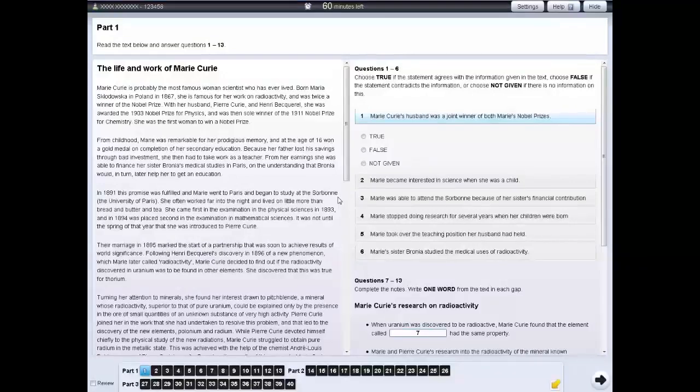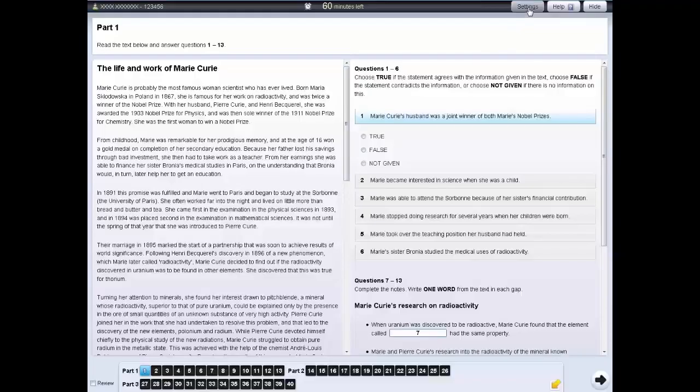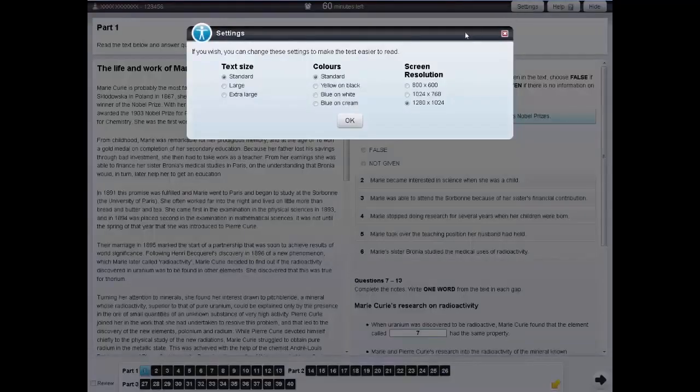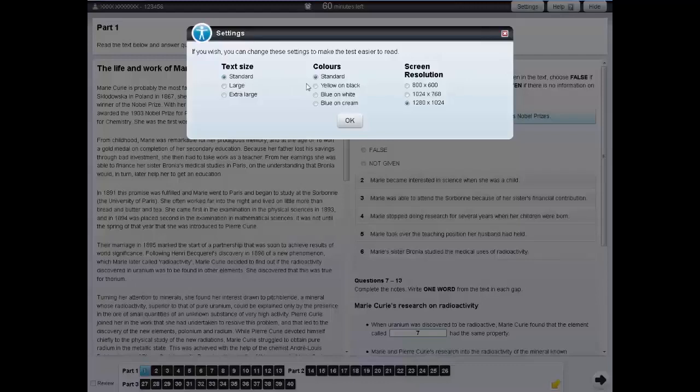In each of the tests, you can change the screen settings. To do this, click on the settings tab at the top of the screen. You can change the size and color of the text.